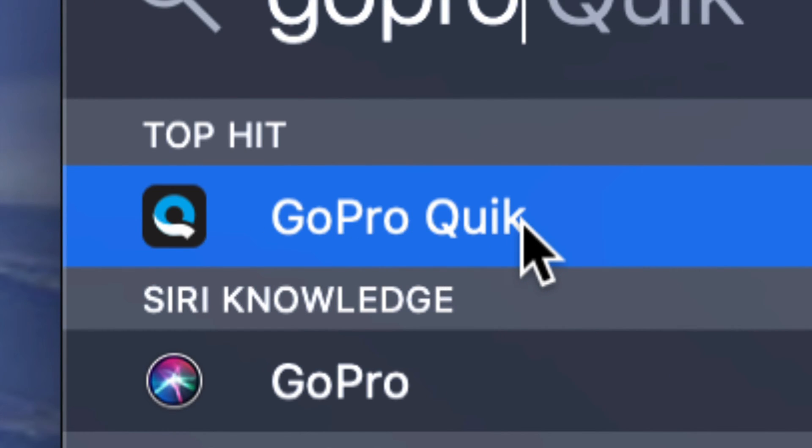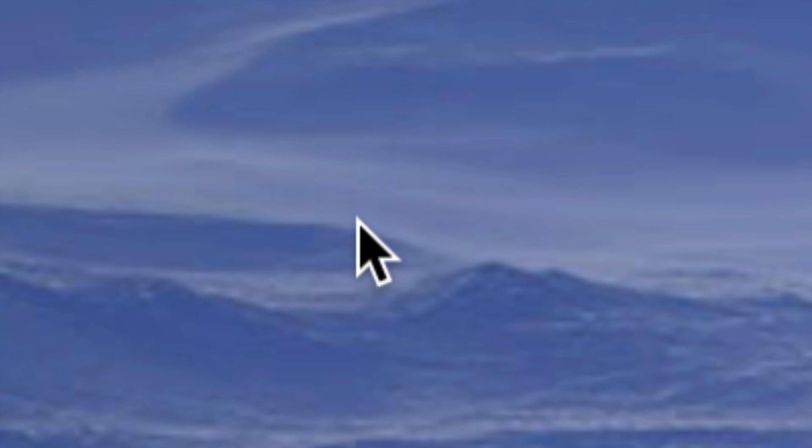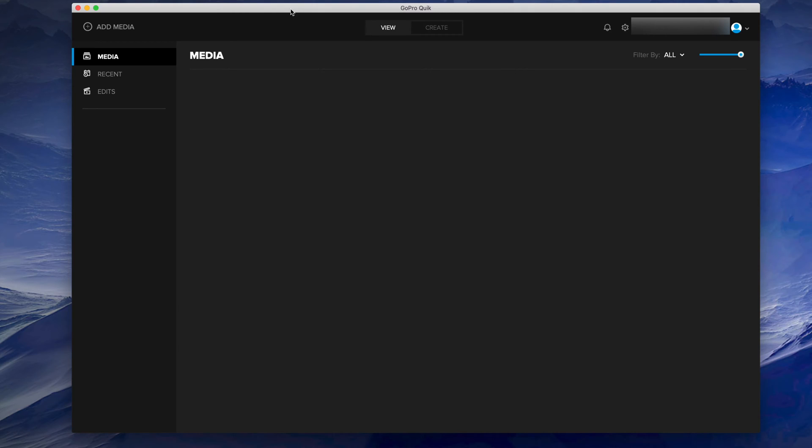Once you open it up and your camera is not turned on, it shouldn't show you anything. At this point, what I suggest doing is turning on your camera. It's not enough that you just plug it into your computer; you do have to turn on your camera.